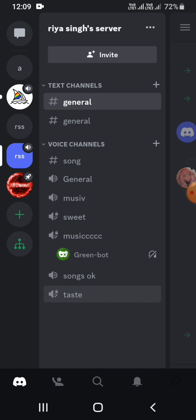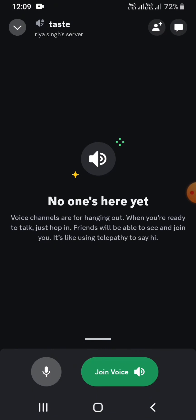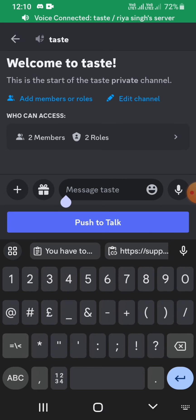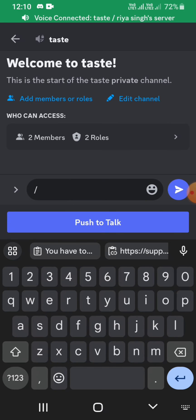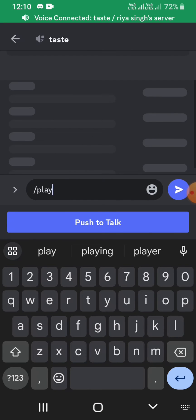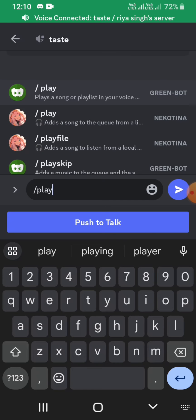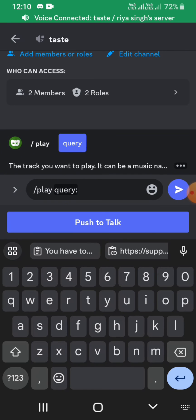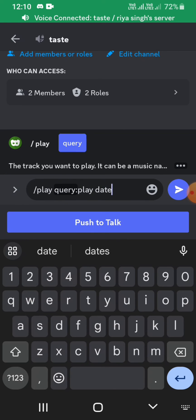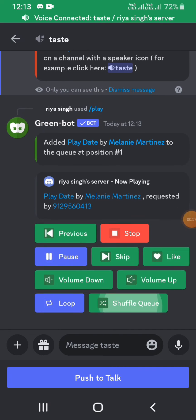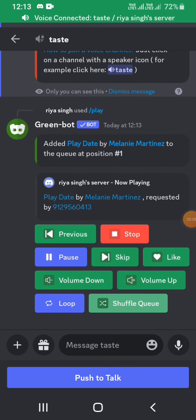Go to the chat section and in the message box type in /play. Suppose I want to play Faded music, I'm writing Faded here. Now as you can see, Faded music has successfully been played in my Discord server. So this is how you can play music on Discord.